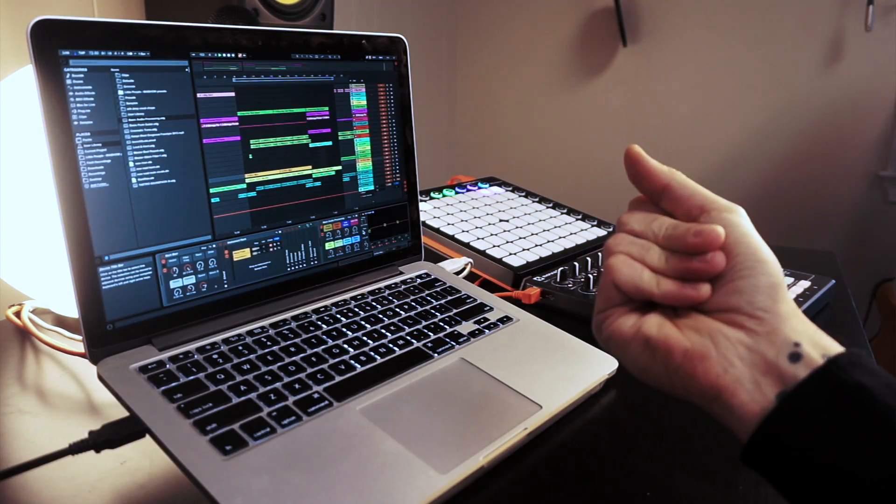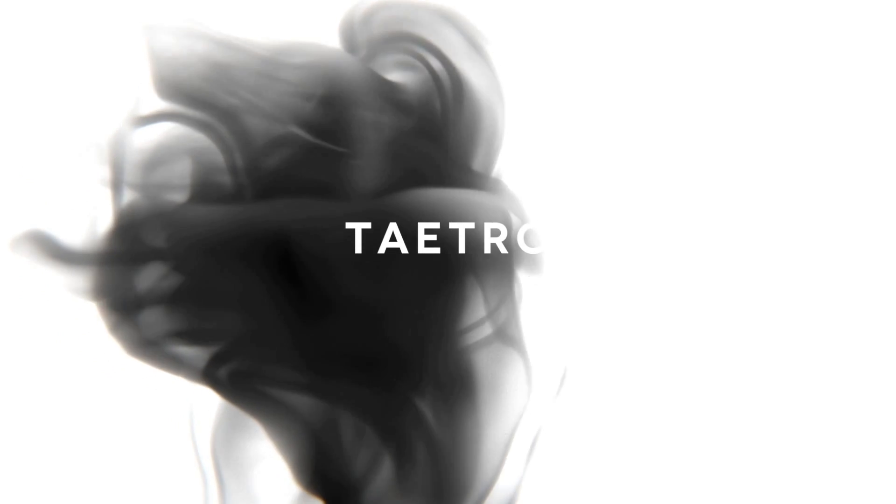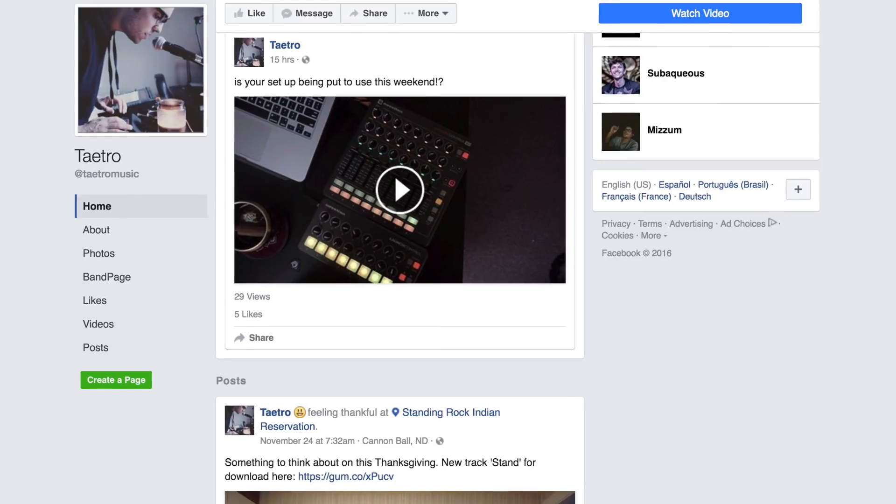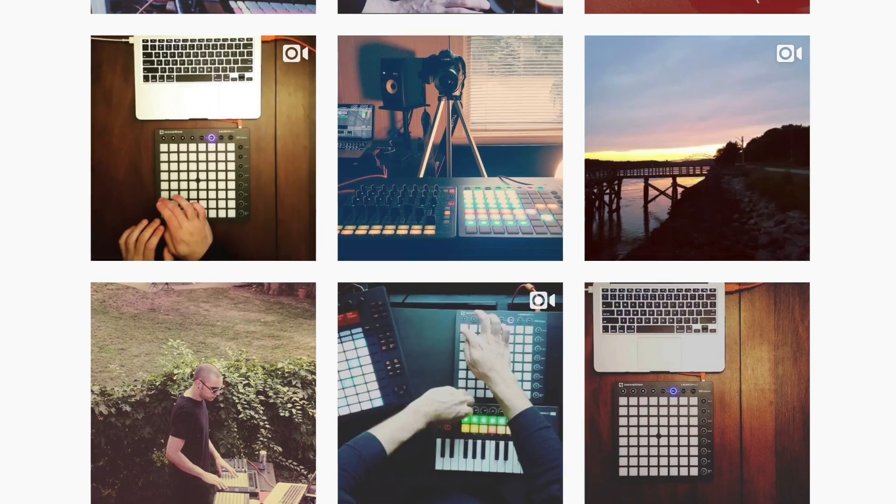What's going on everybody, this is Tatro, and today I'm going to be talking to you about how I switched from a Windows Ultrabook to a MacBook Pro. If you enjoy live electronic music performances, tutorials, and free sound packs, subscribe to the channel and follow me on Facebook, Twitter, and Instagram for daily updates.